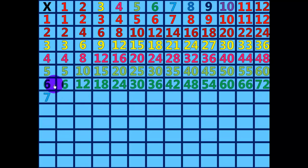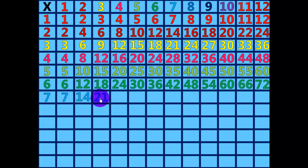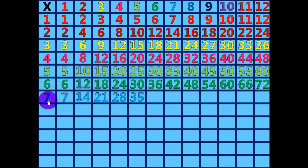7 times 1 equals 7. 7 times 2 equals 14. 7 times 3 equals 21. 7 times 4 equals 28. 7 times 5 equals 35. 7 times 6 equals 42.